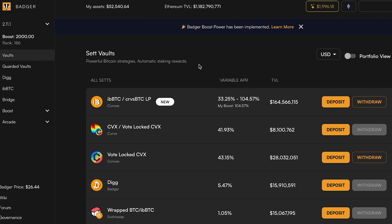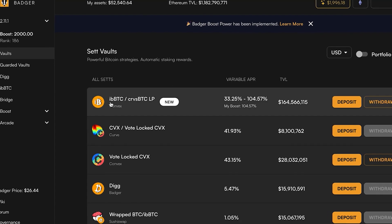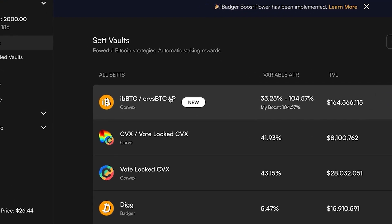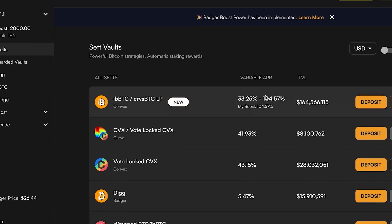What's up Badgers, this is Wasabi and I've got a quick video here to show you how to deposit into our newest set vault, which is the ibbTC/curve sBTC LP vault. What this vault is doing is giving you several different layers of rewards.